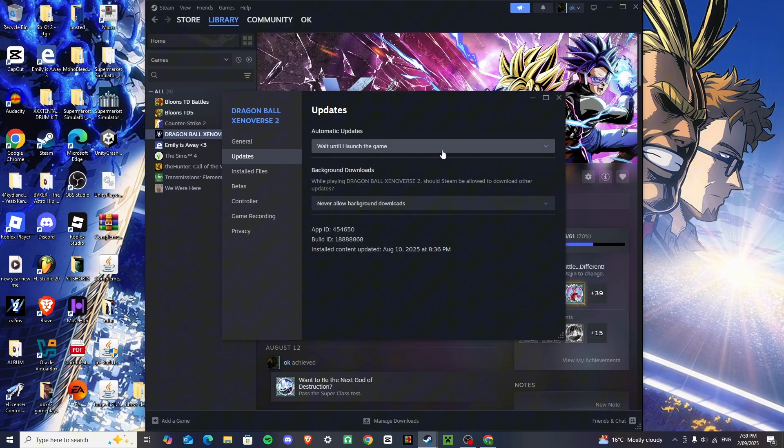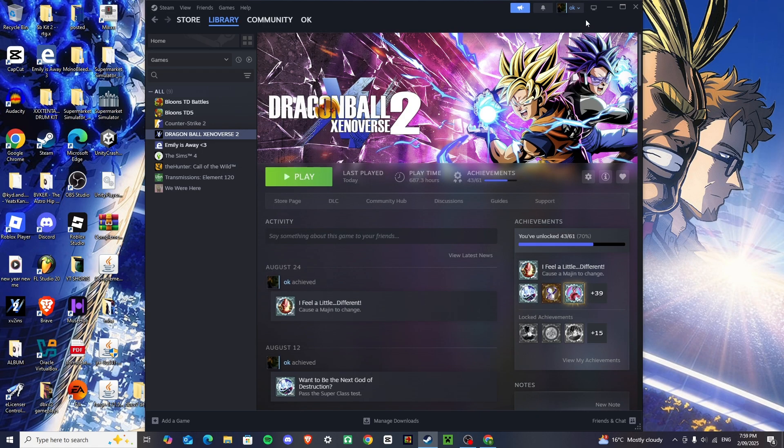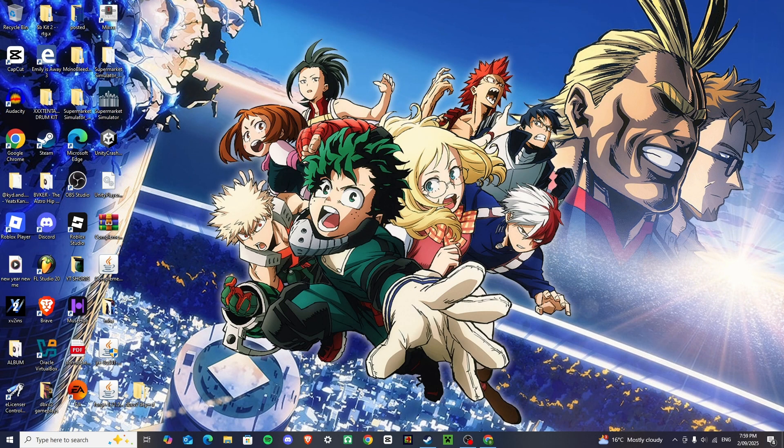Because you don't want it to automatically update when you've just downgraded it, and it takes a while to download the downgrade, and you don't want that happening to you, because it can mess everything up, so once you've done that, just minimize that tab.